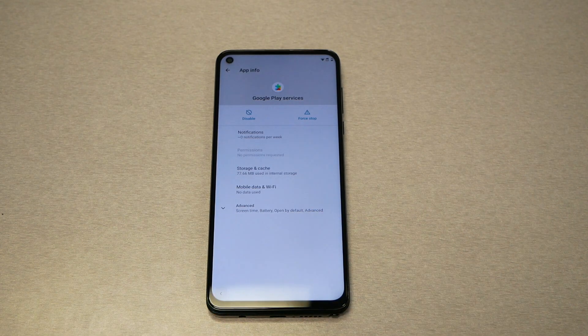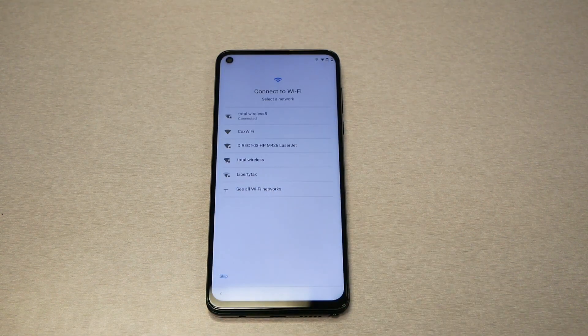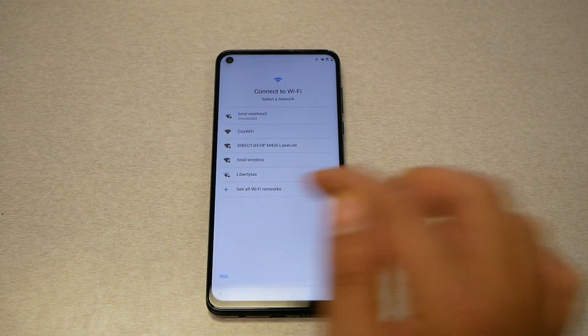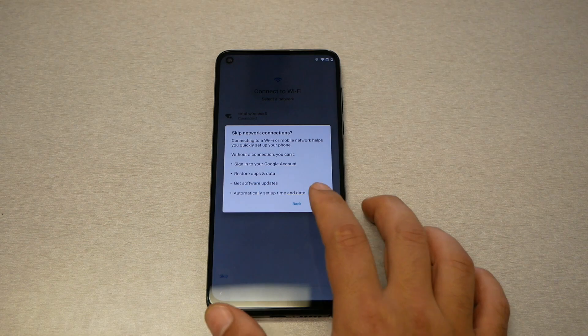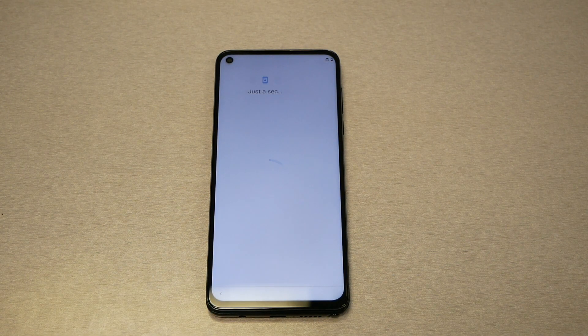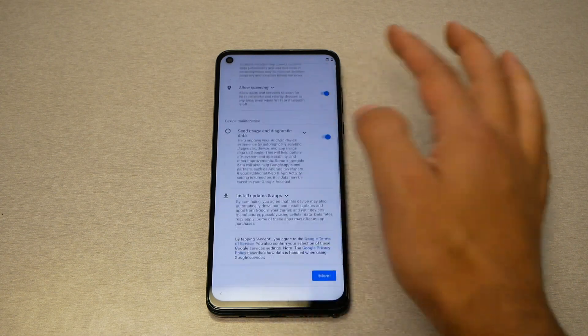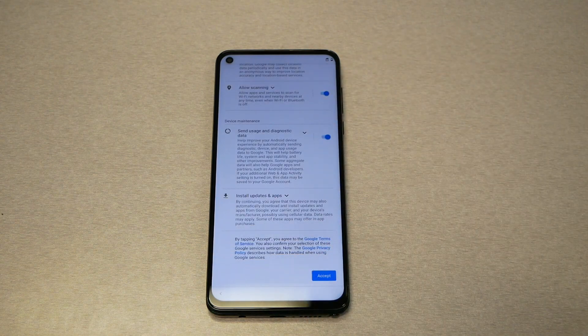Go ahead and enable, then go back, back, hit escape, continue, accept — and there we go.